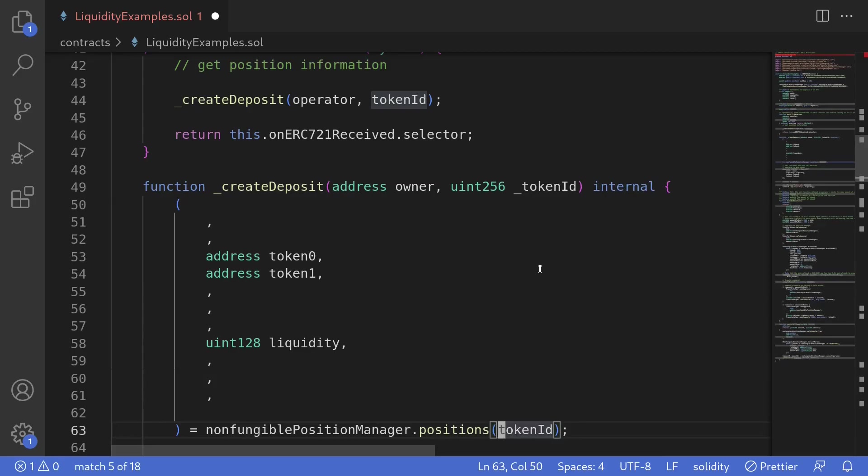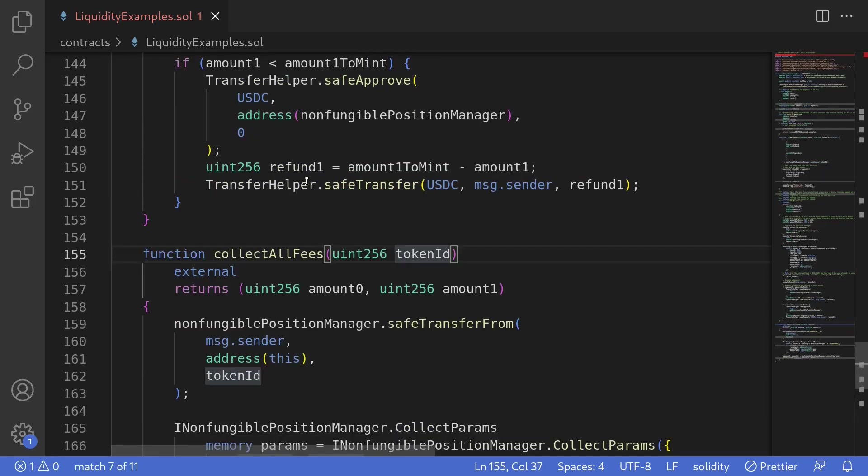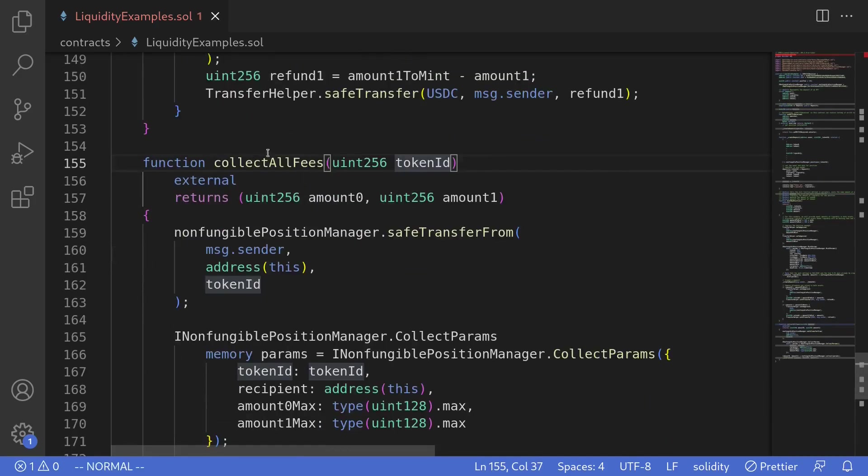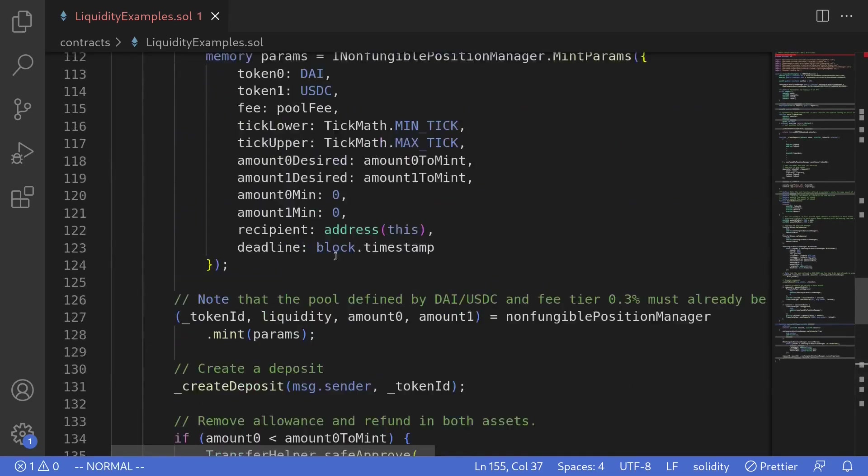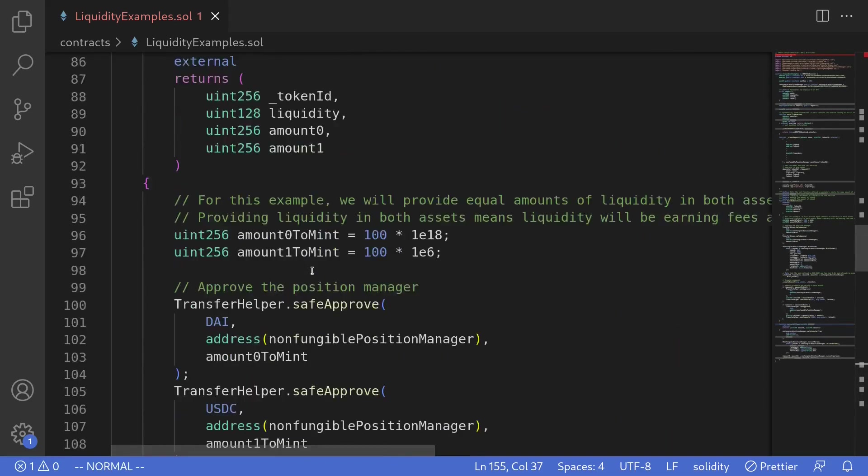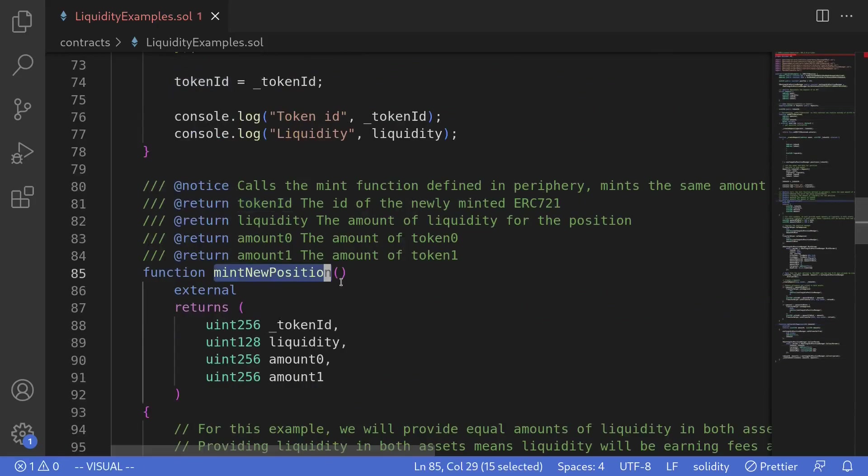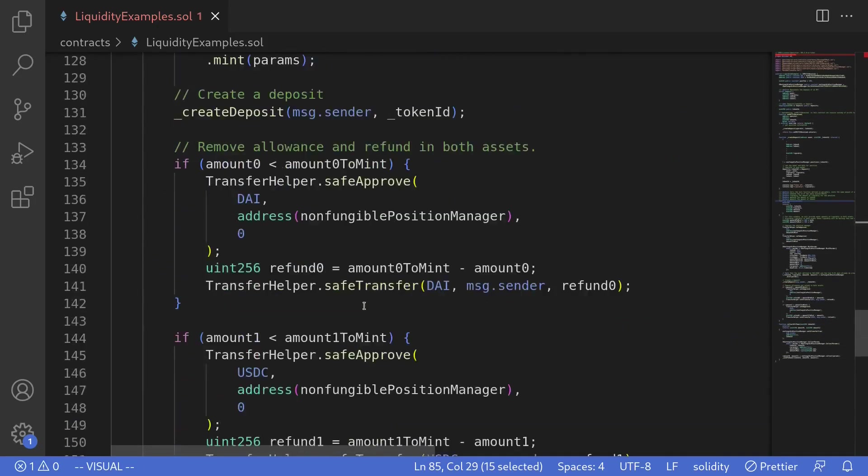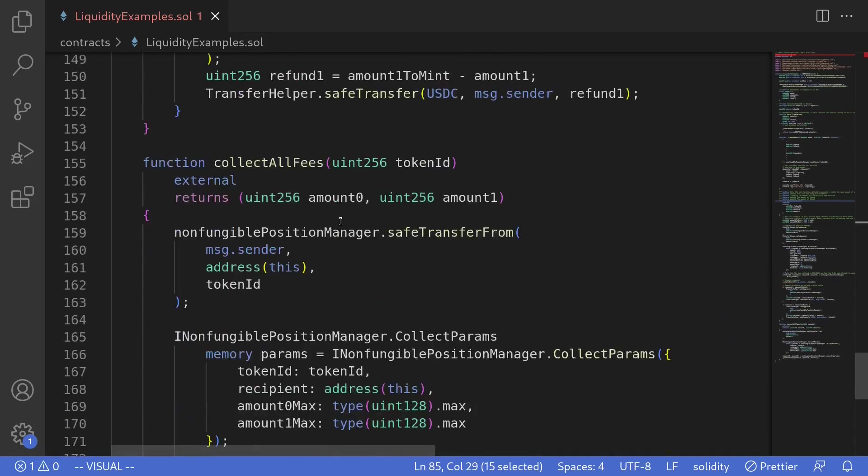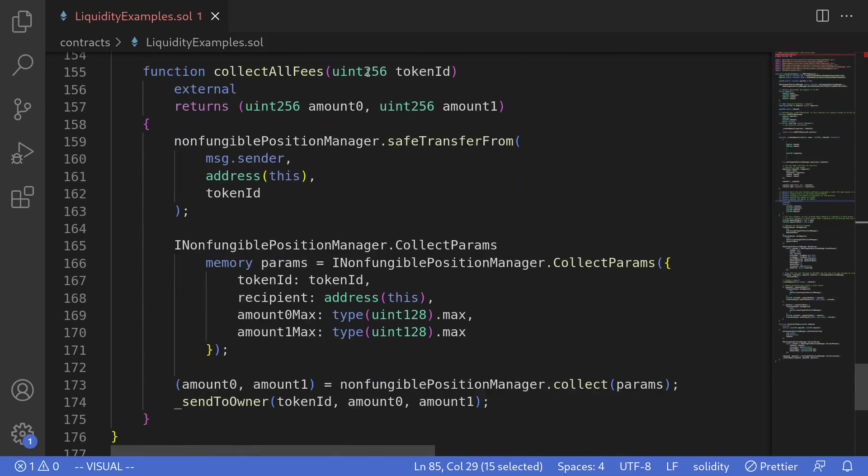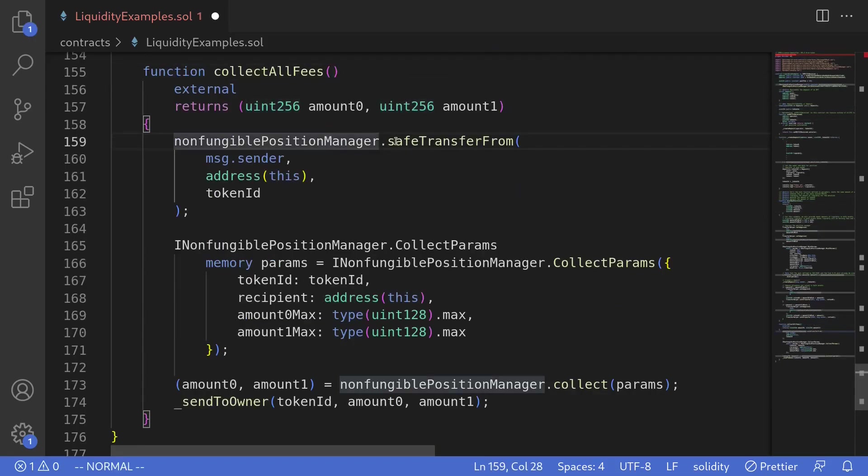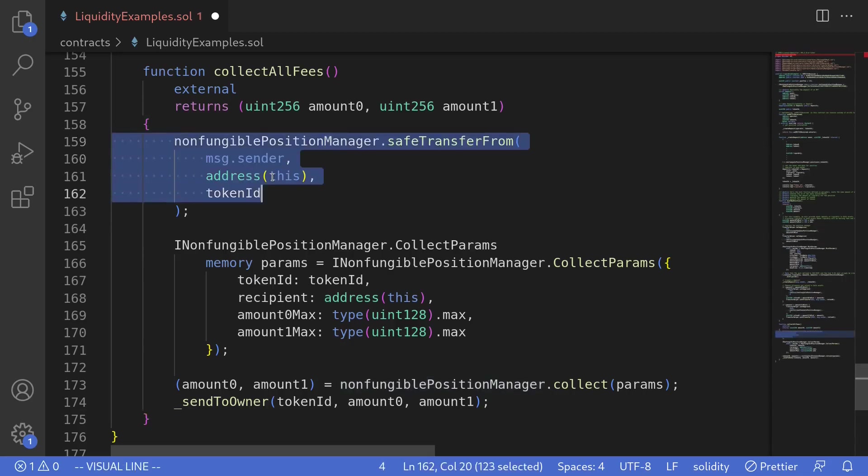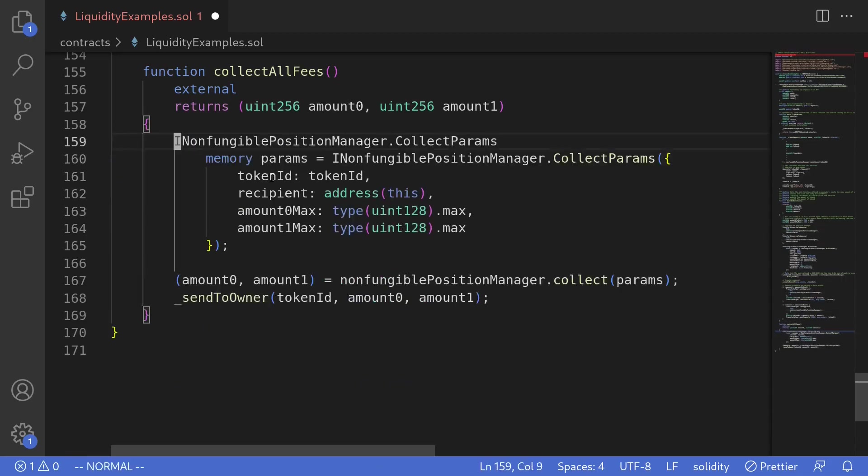And I'll do the same for the rest of the inputs. Okay, I think we're done. And we can now modify the code to collect fees from Uniswap V3. Since when we call the function mint new position, we are assigning the token ID to a state variable, we won't have to pass it as an input to this function. So I'll remove it from the input. Also for this example, the owner of the token ID is this contract. So we won't have to transfer the token ID into this contract from message.sender. So I'll remove this code.